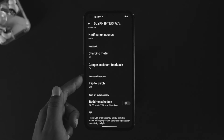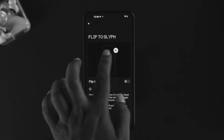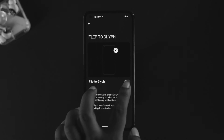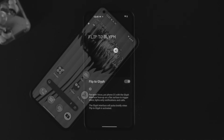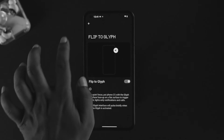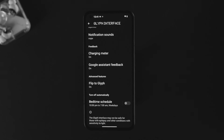There's also an advanced feature called Flip to Glyph. If you enable this option, when you flip your phone face-down, the glyph light on the back will blink to notify you of incoming calls and notifications.